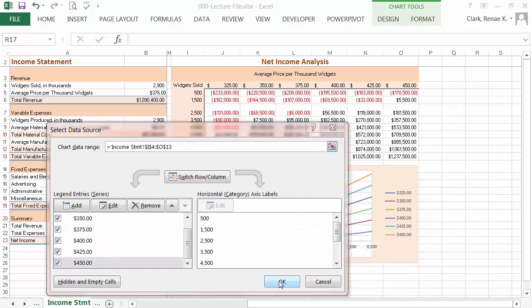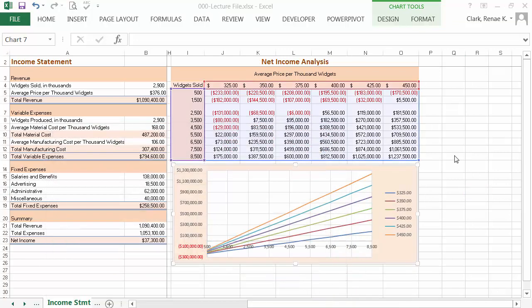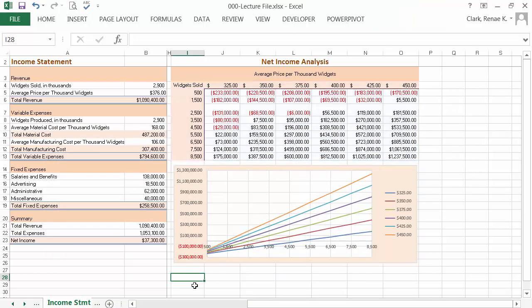Once I have those all renamed, now you can see how my data looks. When I click off, I have a chart that complements my net income analysis embedded into my income statement. Easily done, took very little time to create.